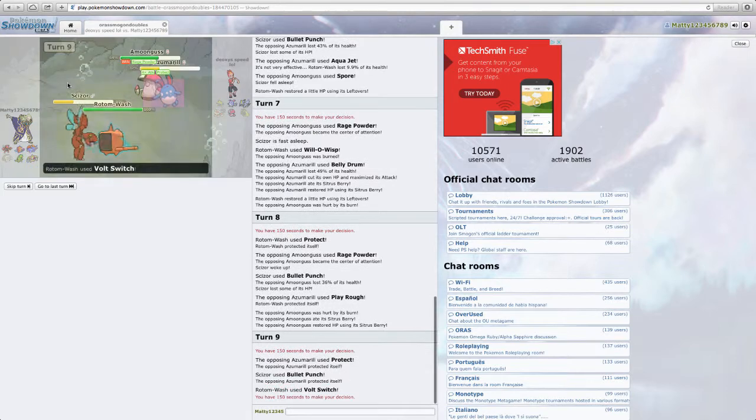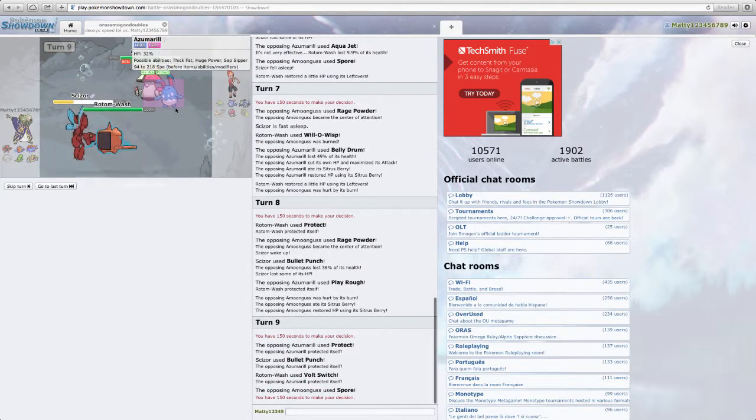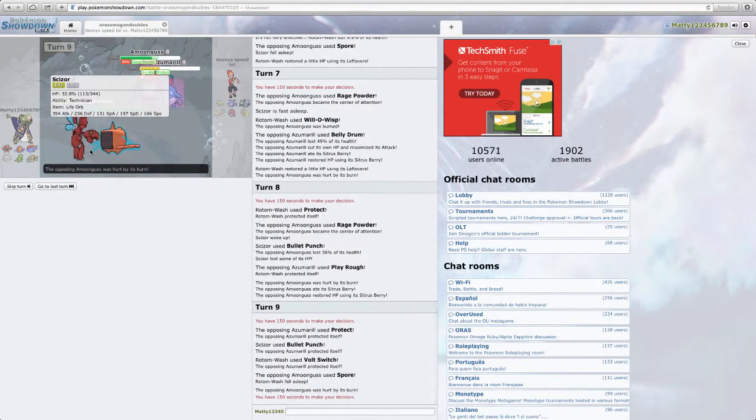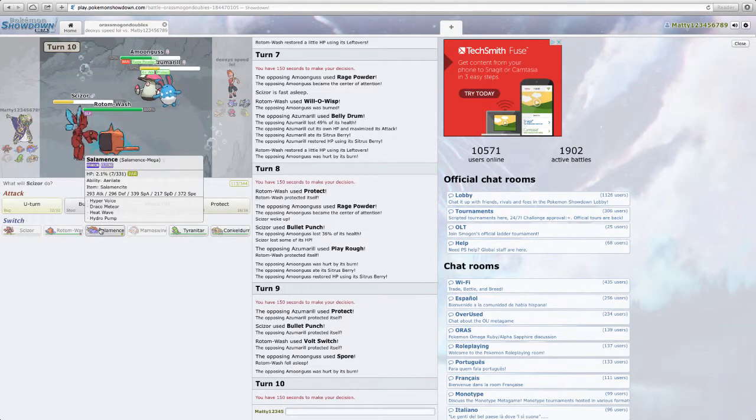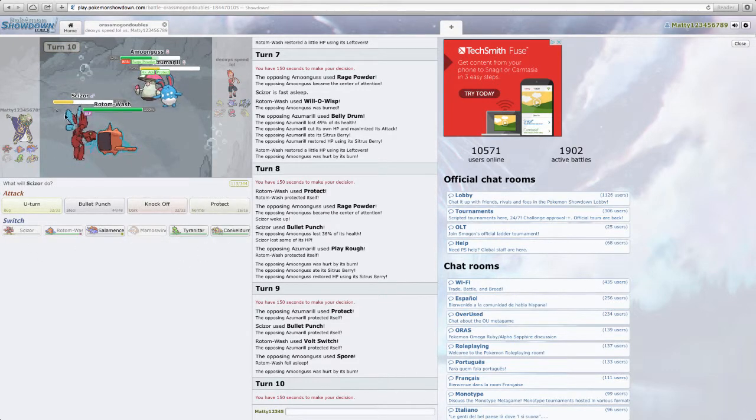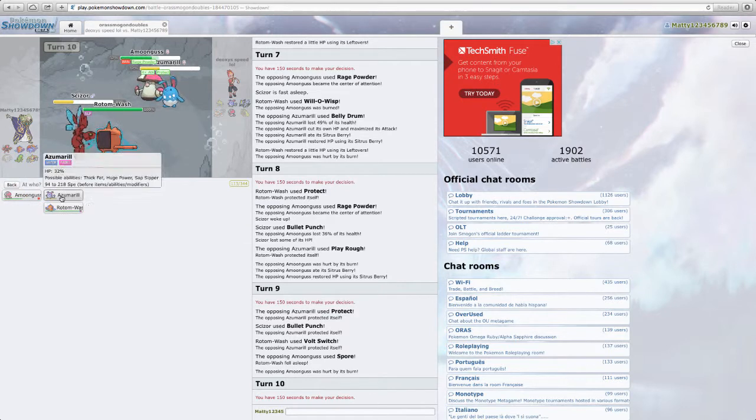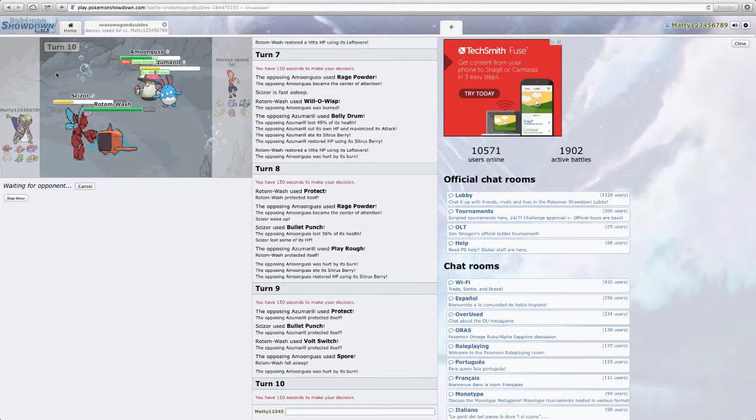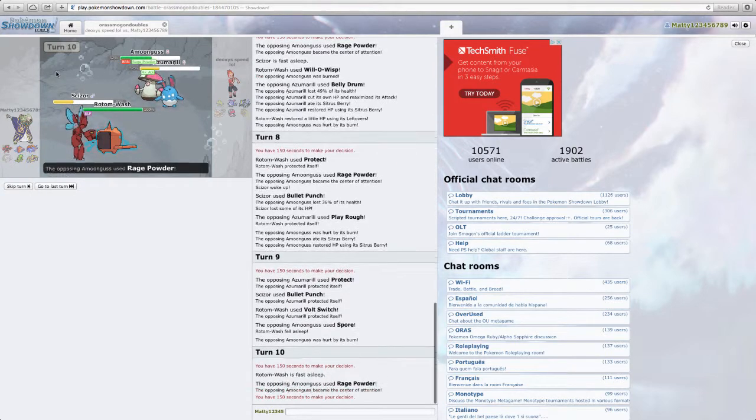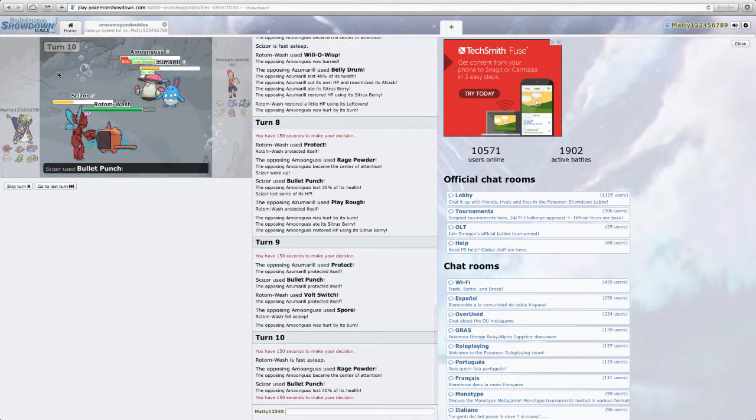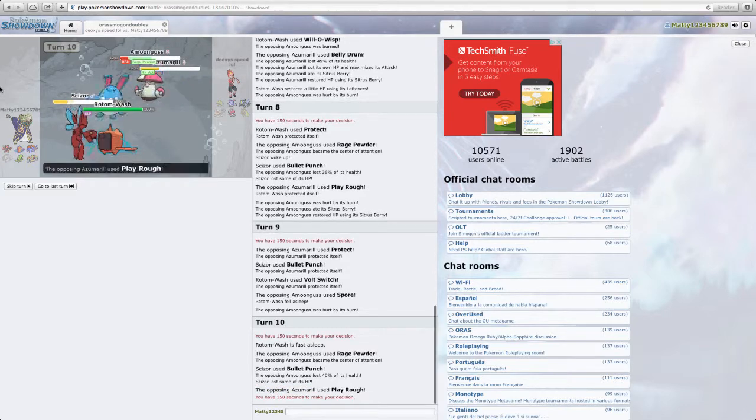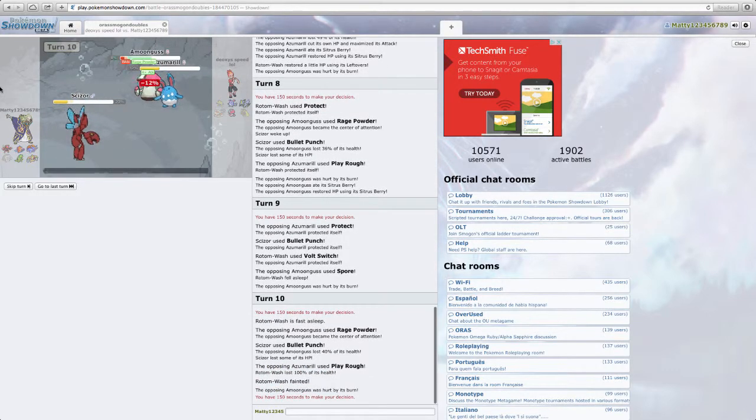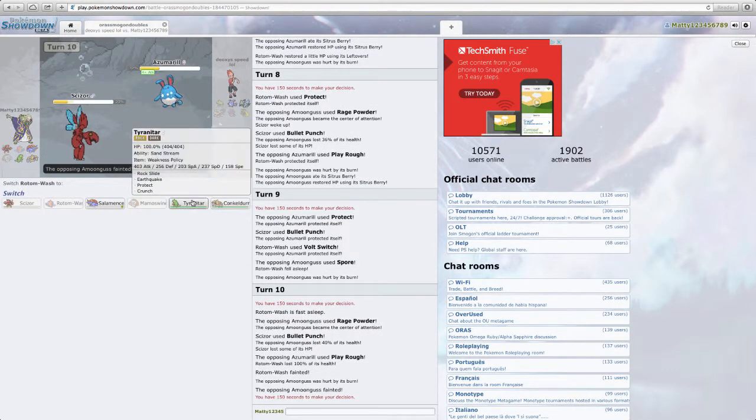Okay. Rage Powder ends up going before that. So I mean this Amoonguss does have... really Sitrus Berry. It's a Sitrus Berry. Which is interesting. I'm just going to Volt Switch. He's going to Protect for some reason. I actually double attack as he goes for another Spore. My Scizor... That's kind of bad though.